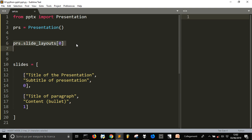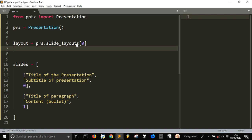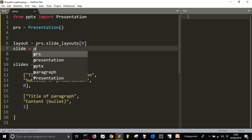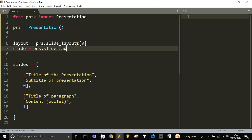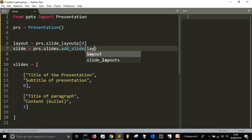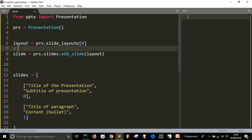Let's call this variable 'layout'. Then after we choose the layout, we create a slide that is equal to 'prs.slides.add_slide(layout)', applying the layout to our new slide.